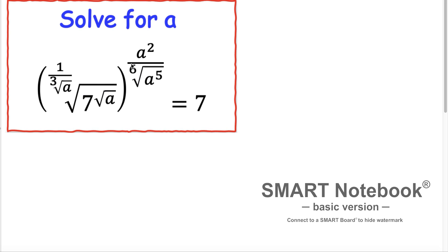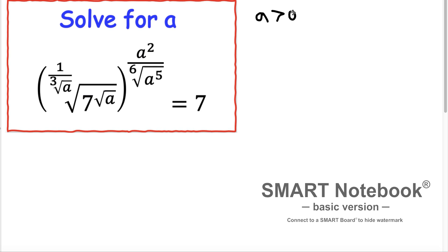We have a nice or friendly radical and we want to solve for A. Before solving for A, let me make some conditions here — some restrictions. First of all, I'm going to restrict A is greater than 0, and A is an element of the real numbers.